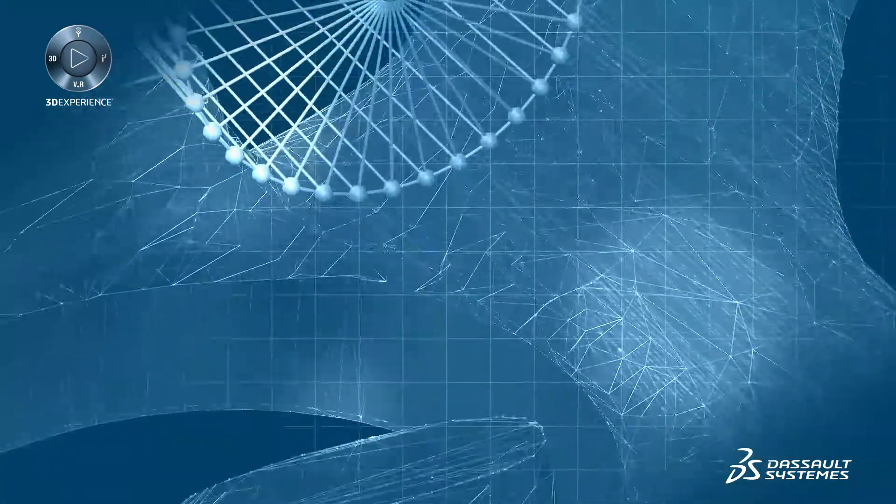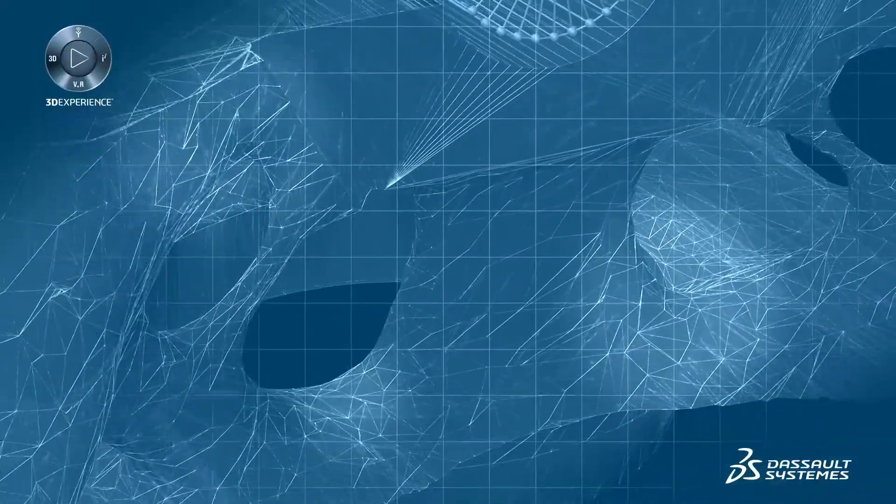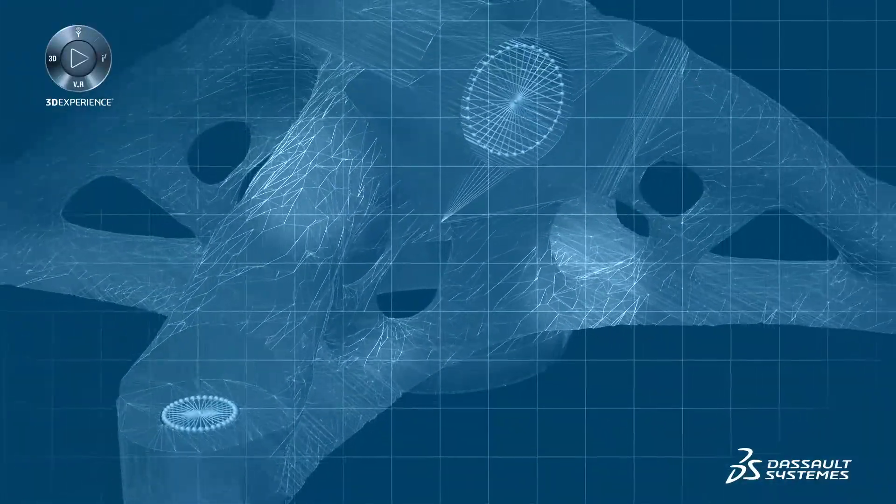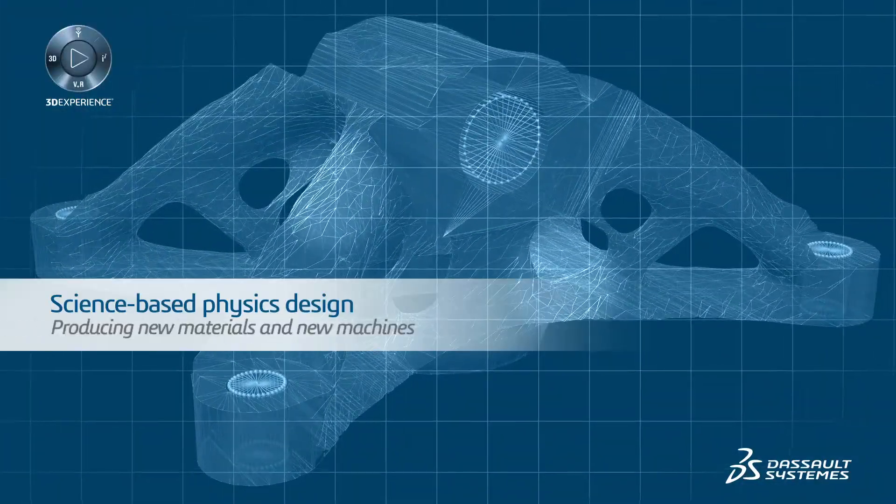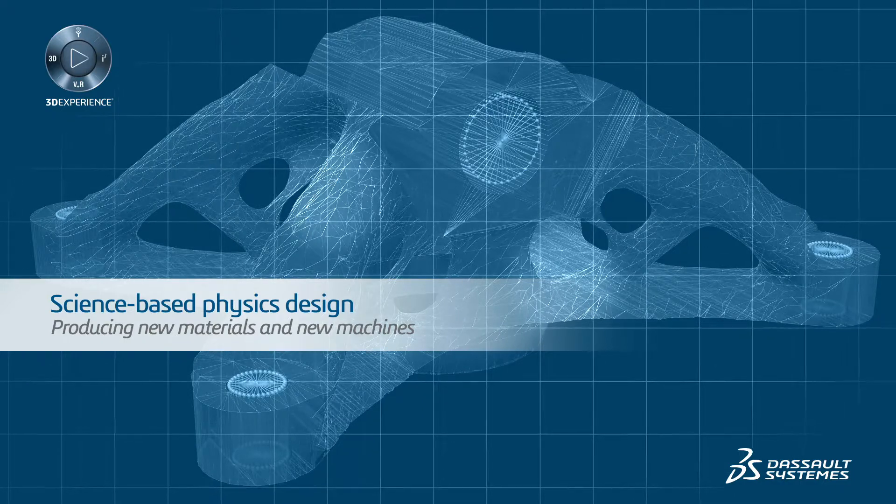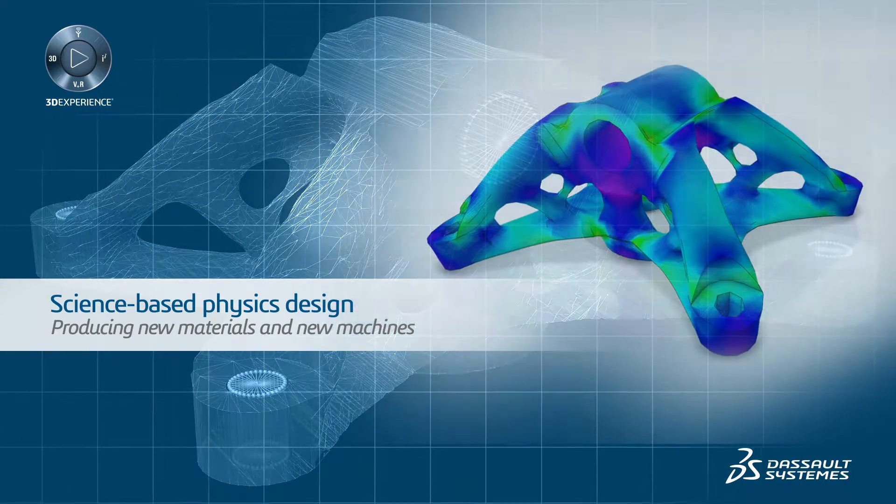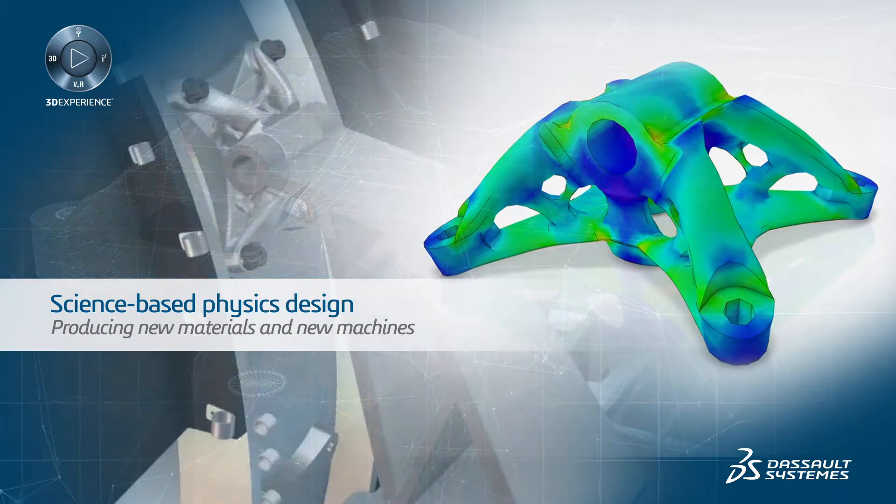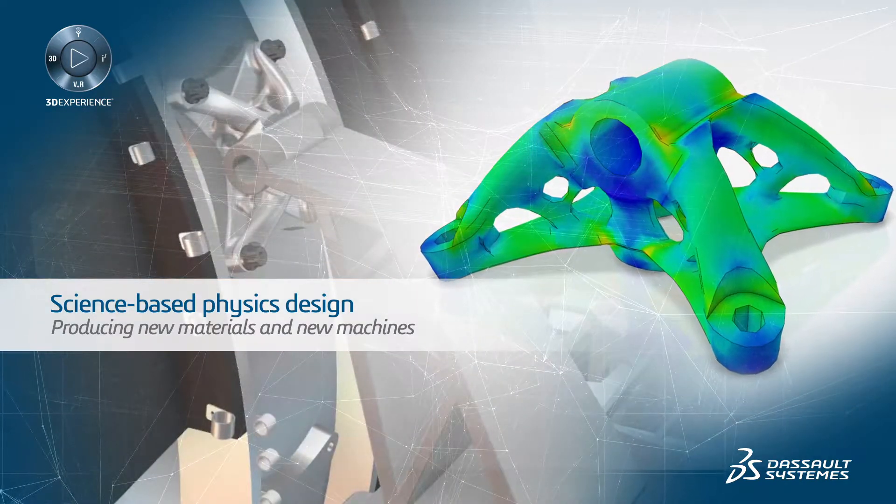Because of this, the design world is rapidly changing, and so are the processes involved. Science-based physics design is producing new materials and new machines to make the once impossible or difficult using conventional approaches possible.